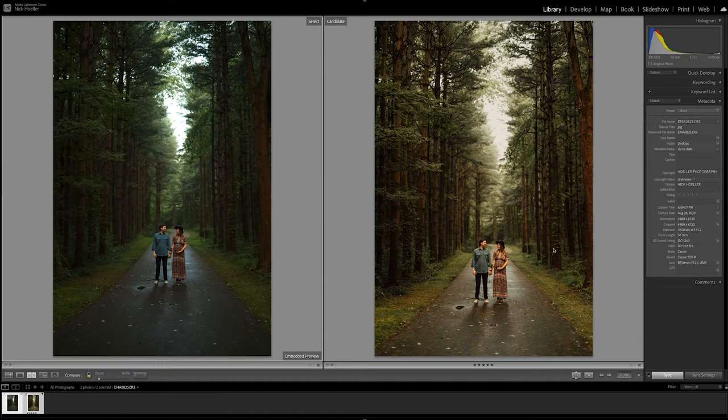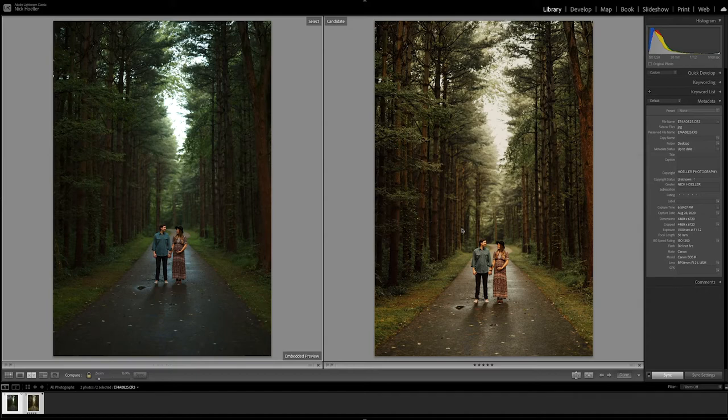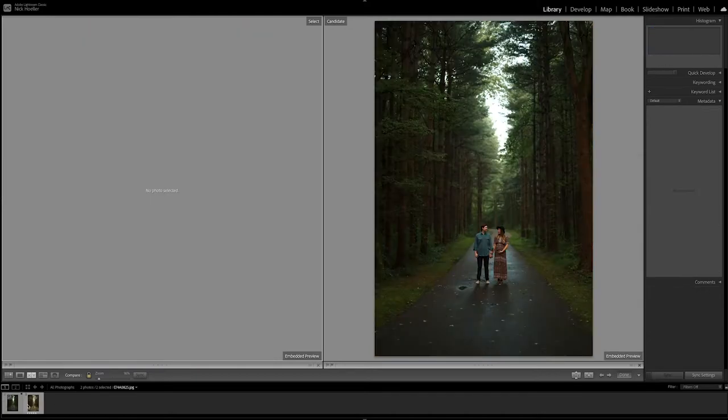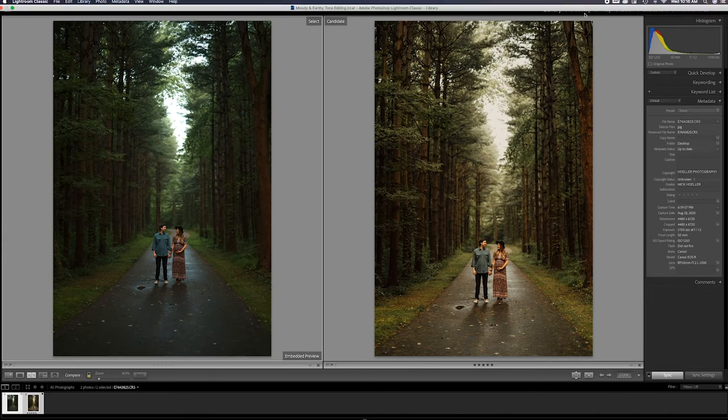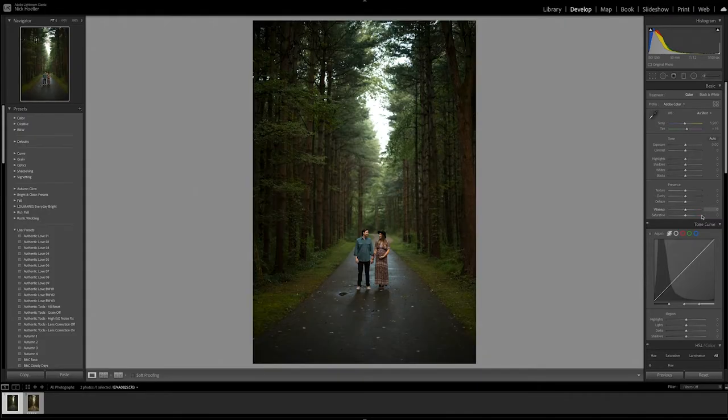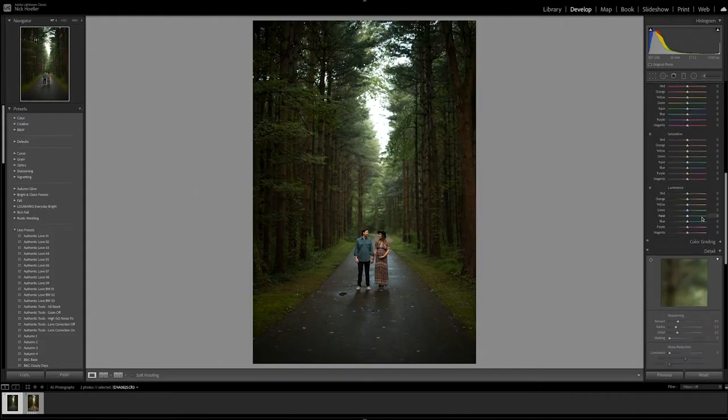So this is the before and then this is the after with the editing - again, nice dark, moody, earthy tone warm look. So let's go ahead and edit this photo. Let's get the raw right here, go into the develop tab, and here we go.